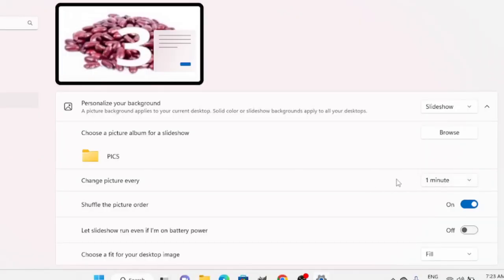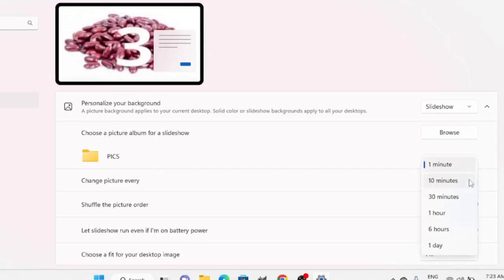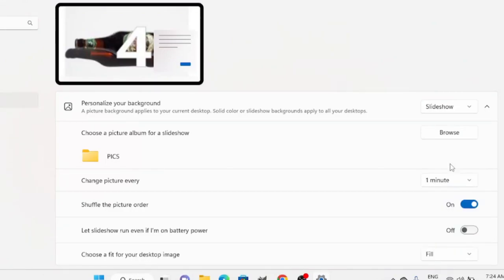Then set how often to change the picture. This is important — you cannot customize it to less than one minute. That is one of the shortcomings. In some instances it may still work, for example if you have a display within a room. Set it to one minute. Also, make sure to enable Shuffle the picture order, which will randomly select pictures from your folder.